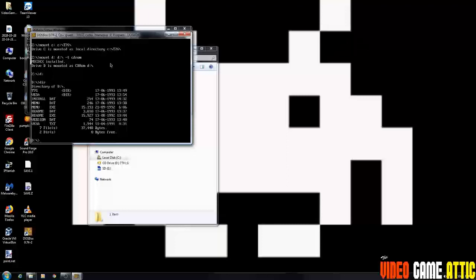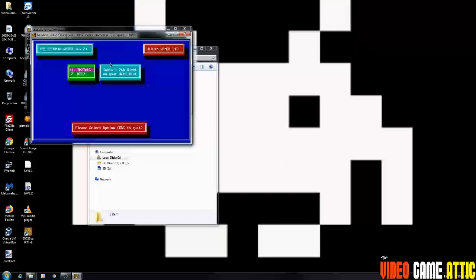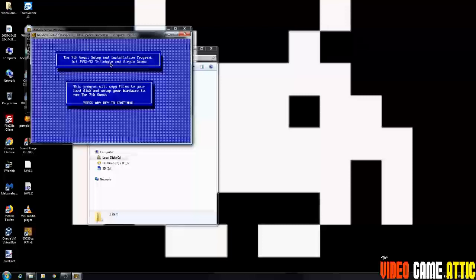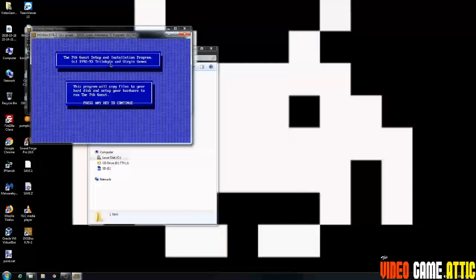So just type in install while you're on the D drive. Now press enter and there's the seventh guest installer. So I'm going to highlight install and press enter. And then it'll tell you this program will copy your files. Press any key.